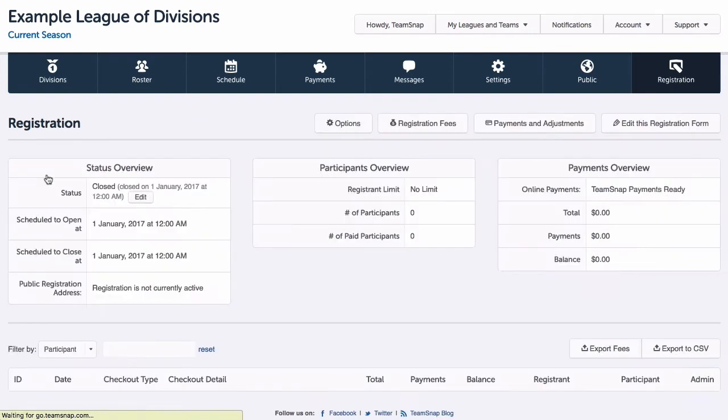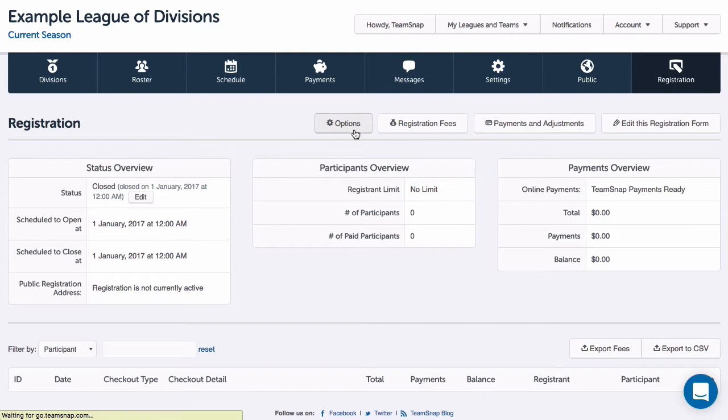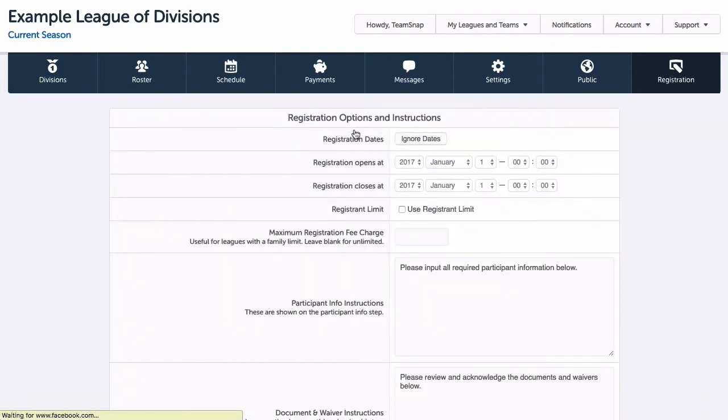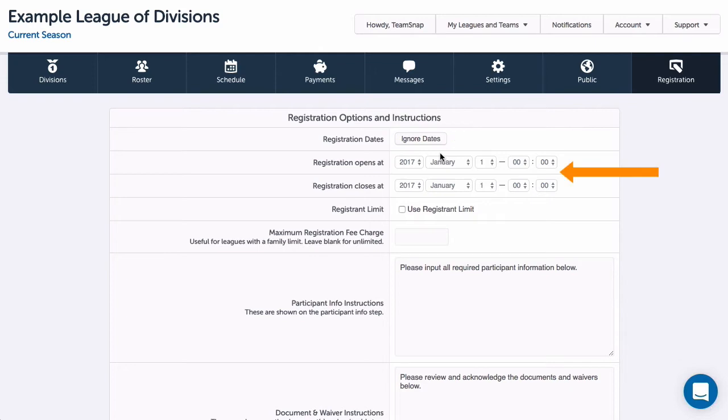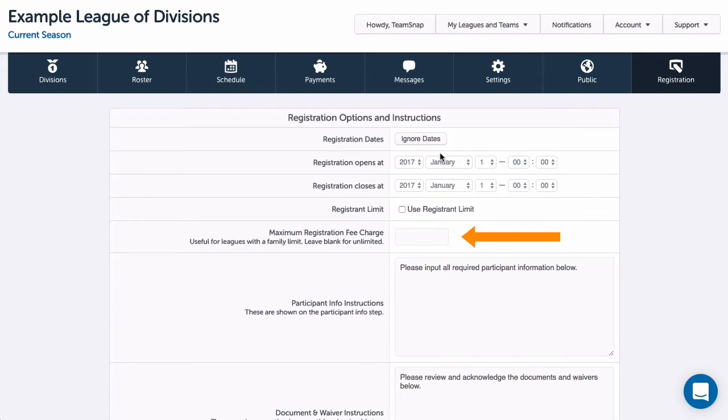I'll click the options button at the top of the form, and here I can see that I can choose to manually open and close registration by choosing to ignore dates, set registration opening and closing dates, choose a registrant limit, set a registration fee cap, and the various sections where I can enter customized instructions.